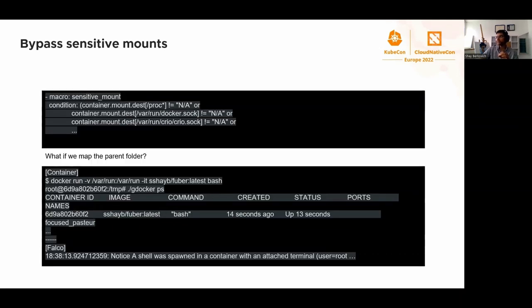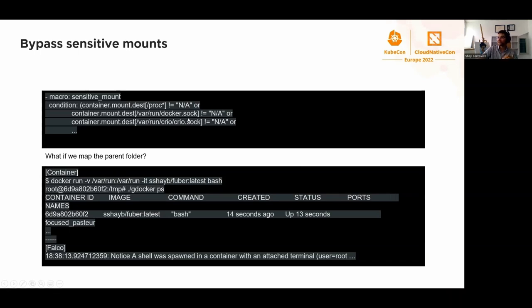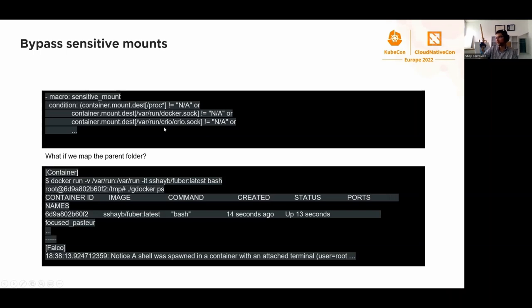The last interesting rule bypass is the sensitive mount bypass. The launch container with sensitive mount rule relies on this condition. I don't know if you see the problem here. The problem is this comparison is very specific. What the attacker can do, they can mount /var/run, for example, or /var, and then use subdirectory path to refer to the docker socket. I will use it during the full simulation attack later. We just run docker with -v /var:/var. We do have a shell spawned rule, but not the mounting rule that should have been triggered.